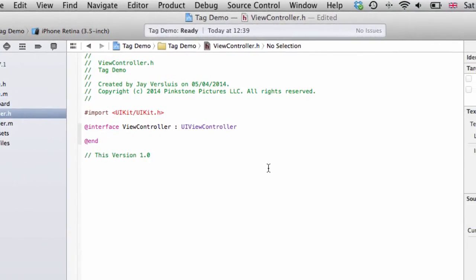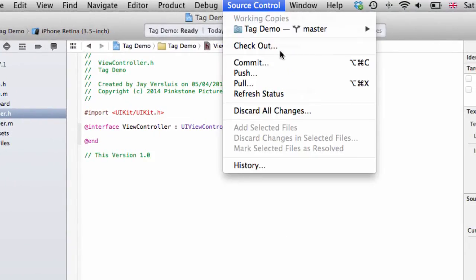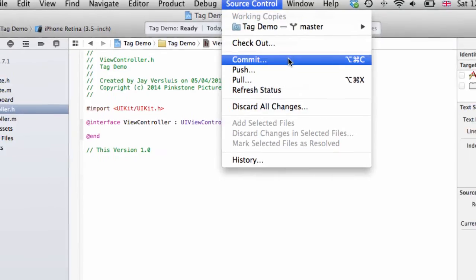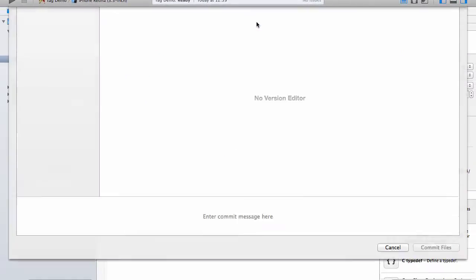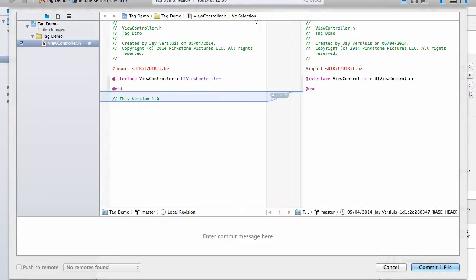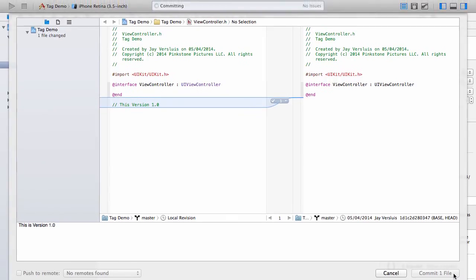Now to commit this change, we go to source control and just hit commit. Xcode is asking for a commit message here. Notice I don't have any remotes attached to this right now. We're going to change that in a moment. Okay, commit this.